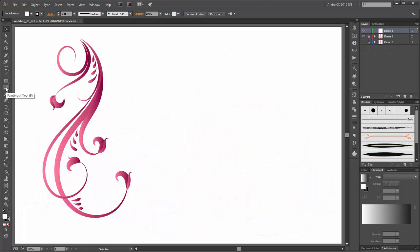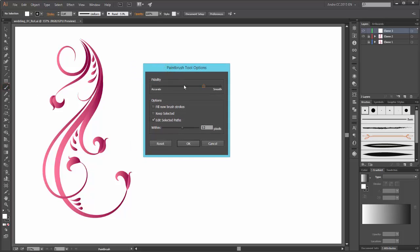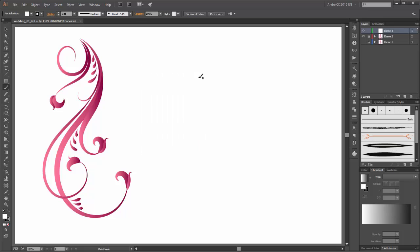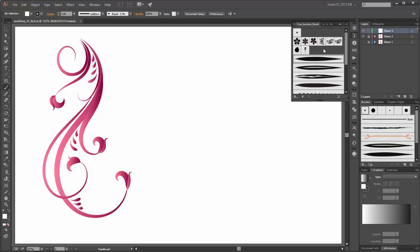I start with the paintbrush tool. Make a double click on this button and this is my options for this brush. Now go to the brushes panel and load this brushes set. You can download these brushes from my website Daguvi.com.